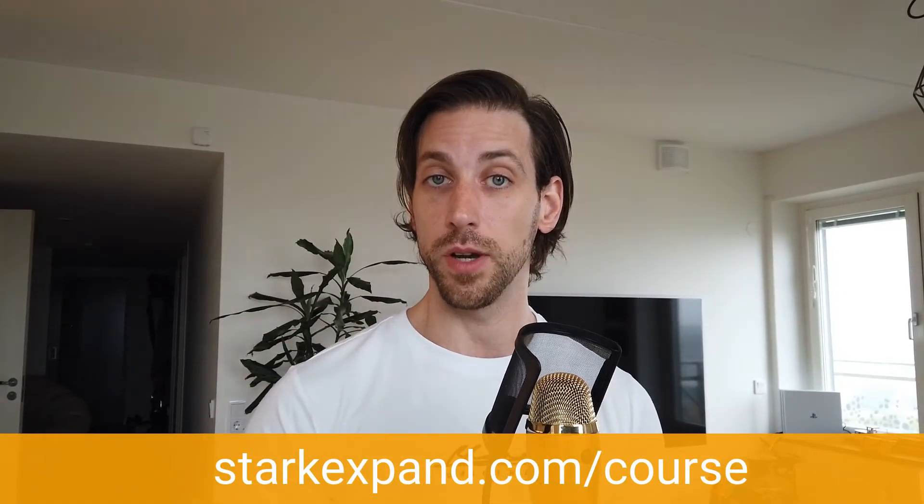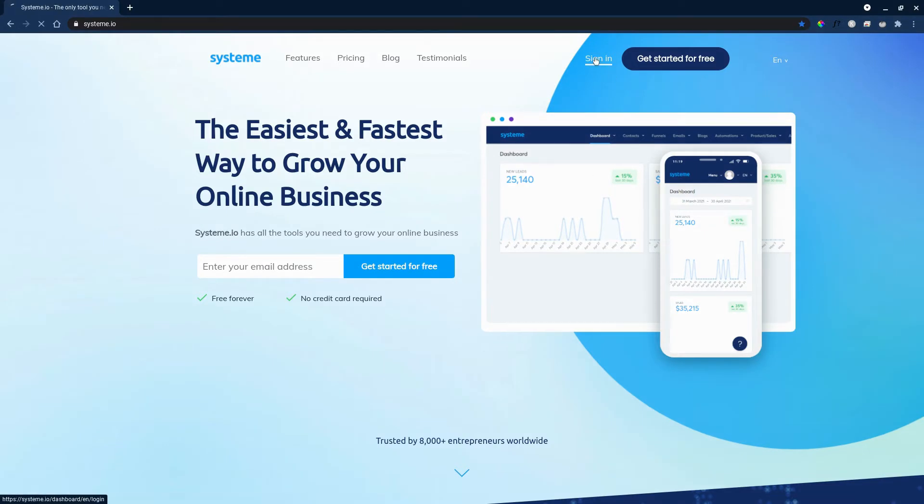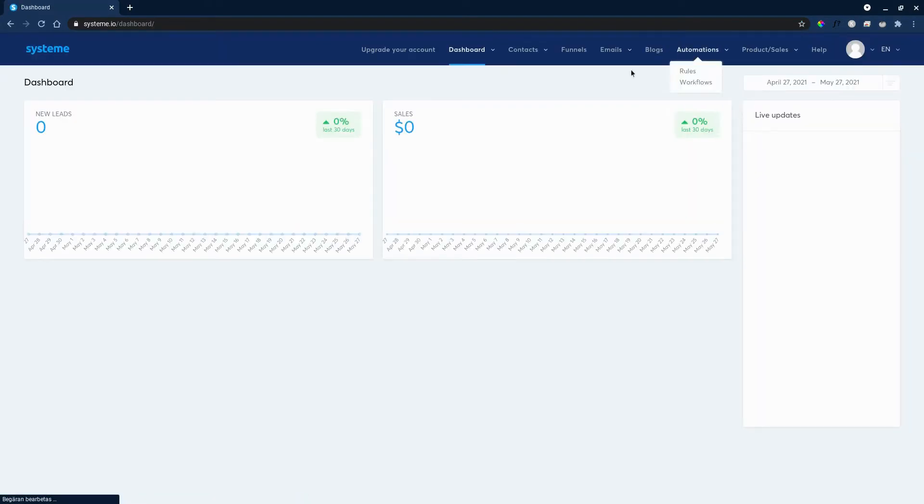Now, if you're interested in trying out this software that we'll go through today, system.io, I will leave a link in the description below so if you want to sign up for a free account, try it out yourself. Now on to the video. So to begin setting up a membership portal, we will sign in to system.